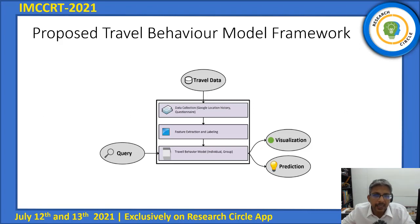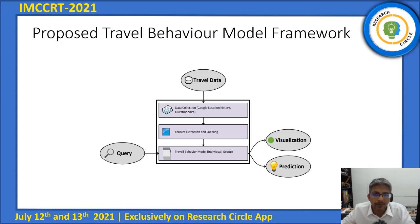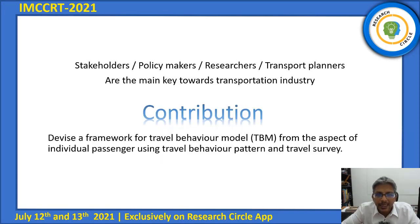This is the proposed travel behavior model framework. Upon obtaining the travel data, it goes through three phases: data collection, feature extraction, and travel behavior modeling. Using algorithm and mathematical models, the data is converted into an understandable format and provides information in two folds — visualization and prediction. In the transport industry, stakeholders, researchers, policy makers, and transport planners play a vital role in transportation system planning. The contribution of this study is a framework for a travel behavior model from the aspect of individual passengers, analyzing travel behavior patterns using a rule-based algorithm and travel survey.